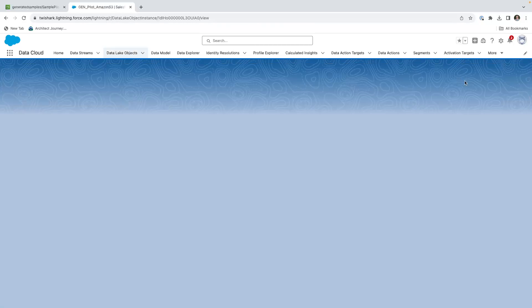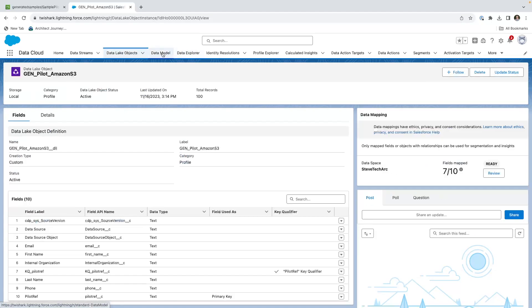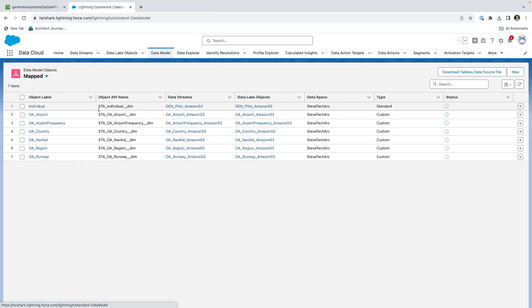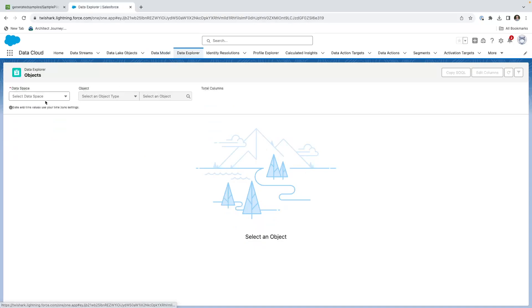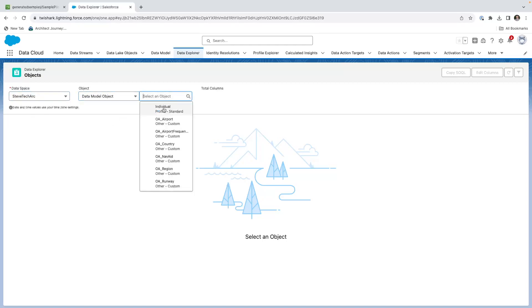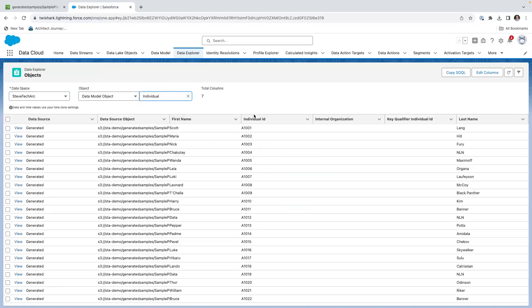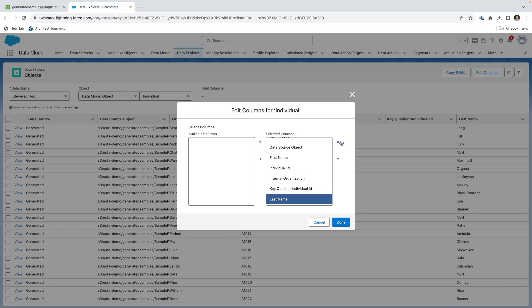Don't worry about the error logging suggested mappings - that is nothing to be concerned about. We can go to the data model, and you're now going to see individual here mapped. The individual object is now mapped in my data space. We can take a look at this by going to the data explorer. When I go to data model objects, I now see individual is showing up in my data space. I select it and there's my data. Let's edit the columns and move first and last together. Now I get to see my individual ID, my first name - Scott Lang, Nick Fury - I get to see my data inside of here.